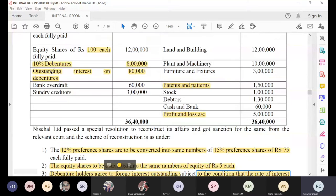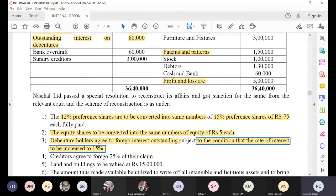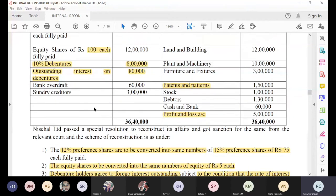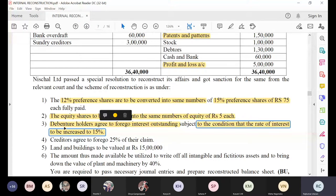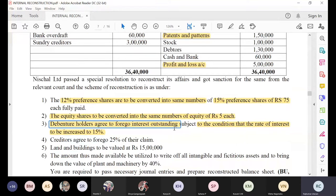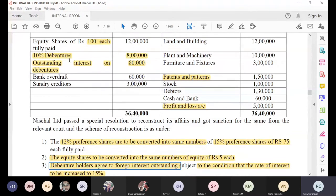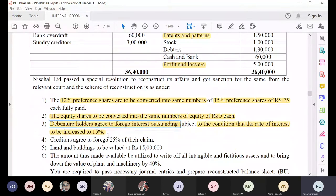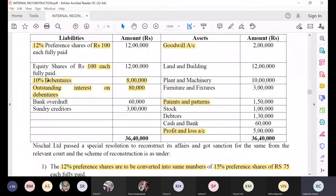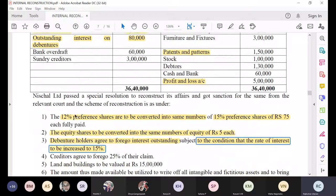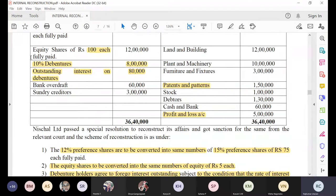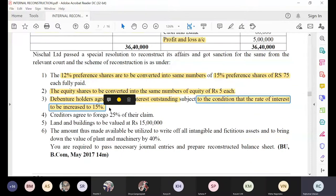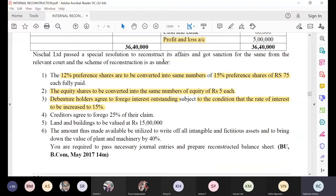So 10 percent debenture rate has been increased to 15 percent, but the amount will remain the same at 8 lakh rupees. There will be two entries for the third adjustment. First: outstanding interest on debenture account debit to capital reduction account. Second: 10 percent debenture account debit 8 lakh rupees, to 15 percent debenture account 8 lakh rupees. So in the balance sheet, instead of 10 percent debenture, you show 15 percent debenture.